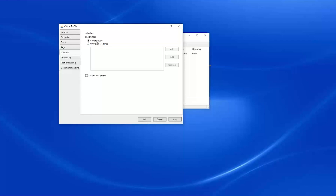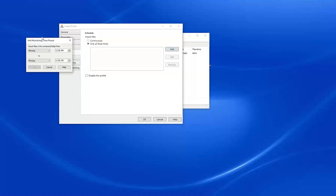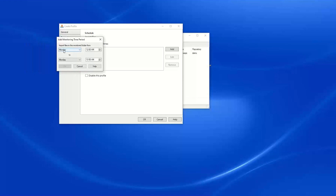Under Schedule, we can either monitor continuously or at specified times. To add specified times, we click the Add button, which allows us to specify the day of the week as well as the start and end time for monitoring. So if we only wanted to monitor during weekday evenings or weekends, we could configure that with our monitoring time period options.